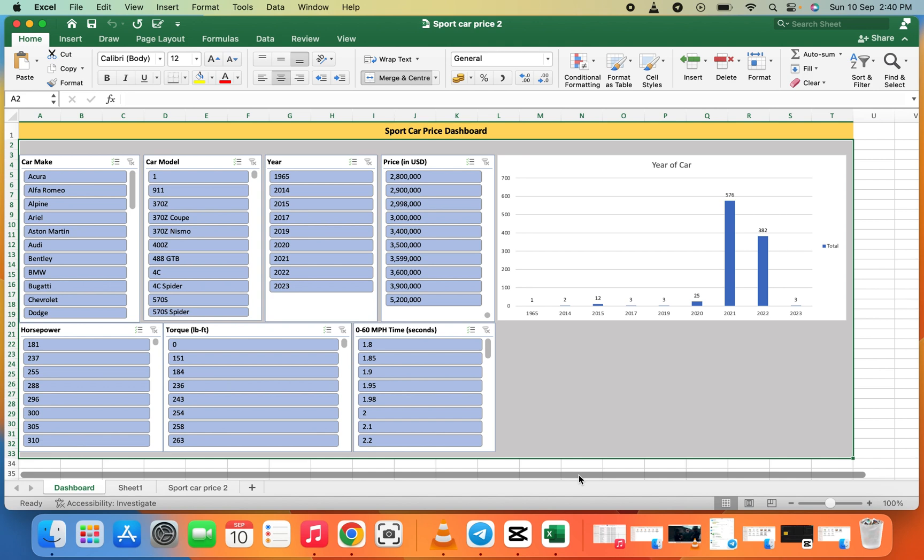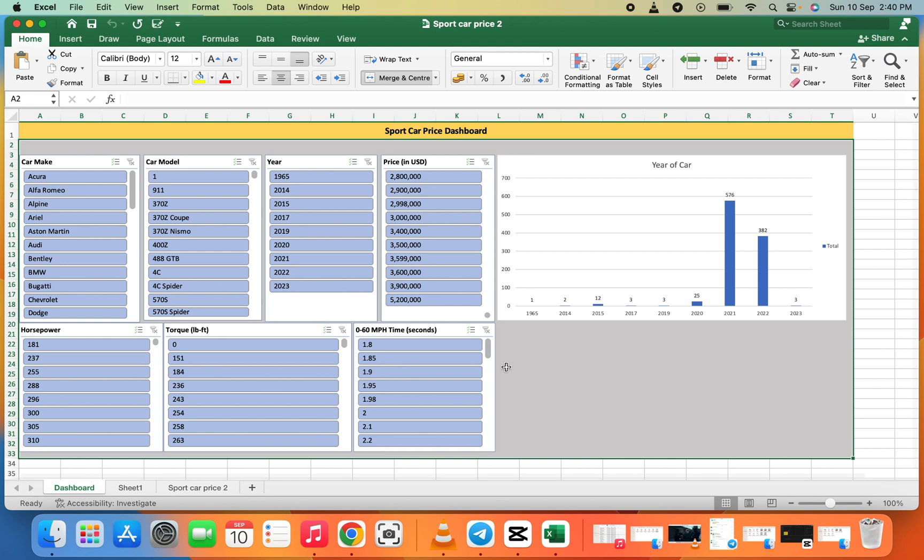Before you can share your Excel dashboard, you need to save the file in the cloud. I prefer saving it in OneDrive, which is the easiest way.